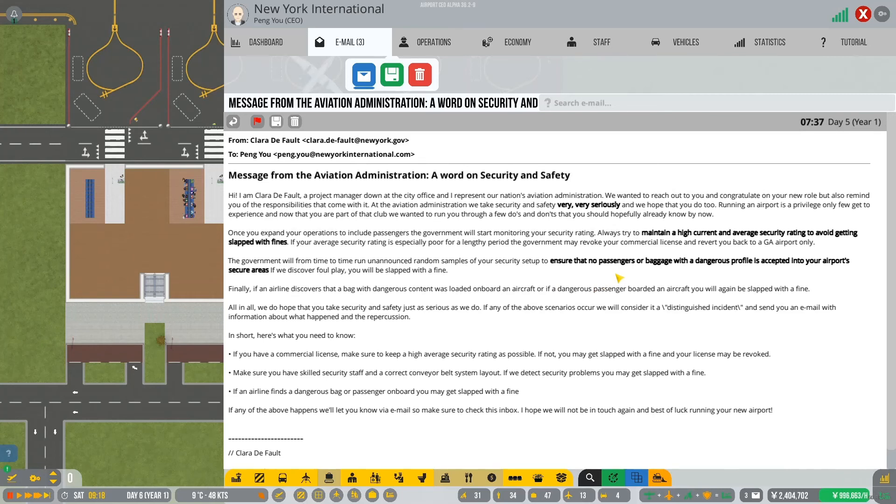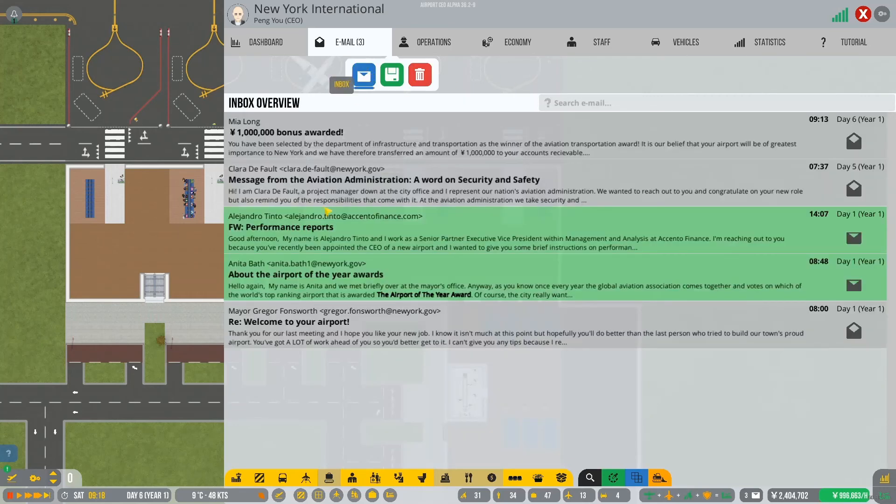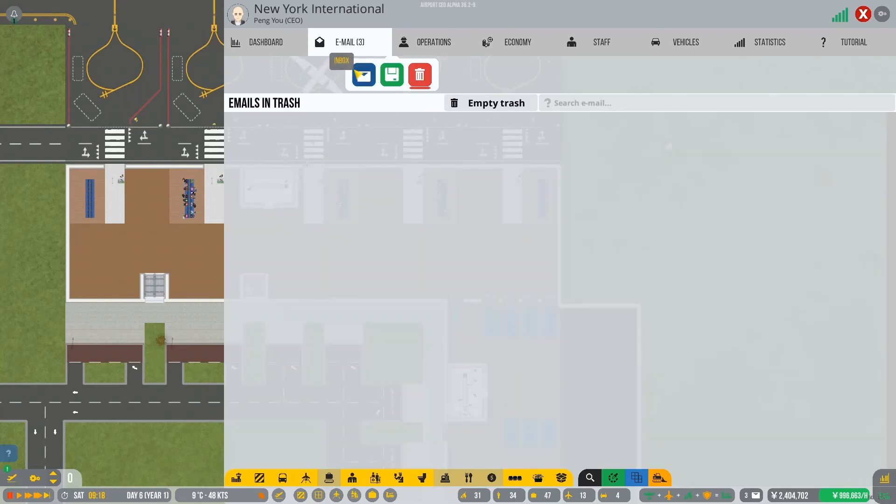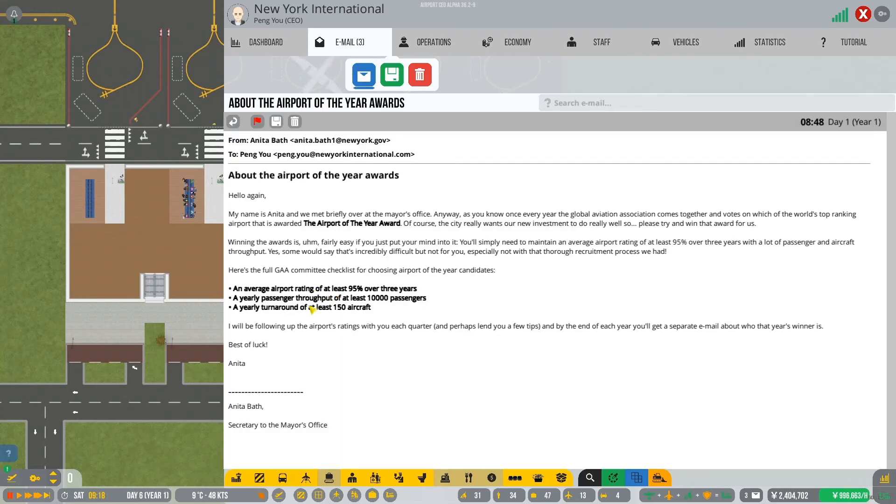Running an airport is a privilege only if you get to experience and now that you're a part of that club, we wanted to run you through a few do's and don'ts that you should hopefully already know by now. Okay, so it's maintain a high current and average security rating to avoid getting slapped with fines. Okay, we will try. We'll try. Can't promise you anything but we'll try. Okay, ensure that no passengers have baggage with a dangerous profile is accepted into your airport secure areas. Okay. Do we just not accept baggage to make that easier? Who knows? Who knows? But yeah. In the trash review performance reports.